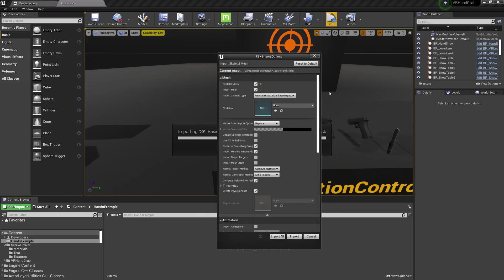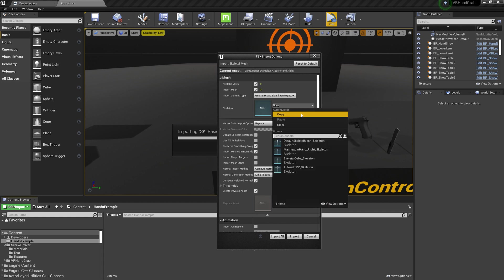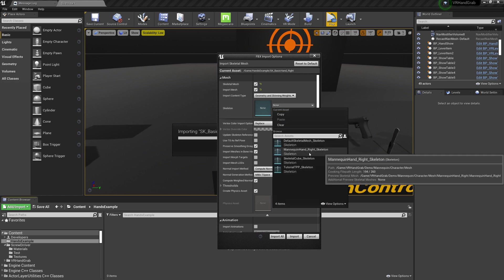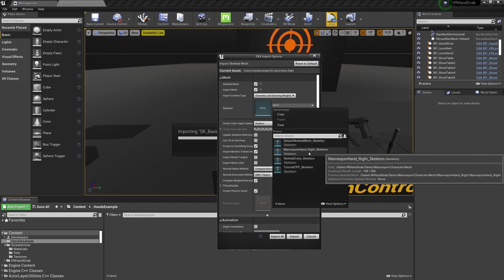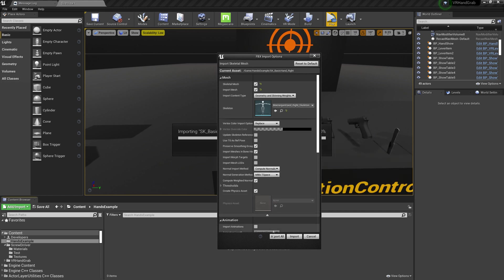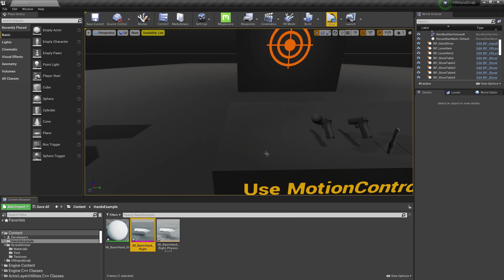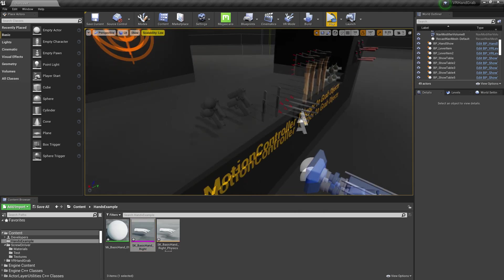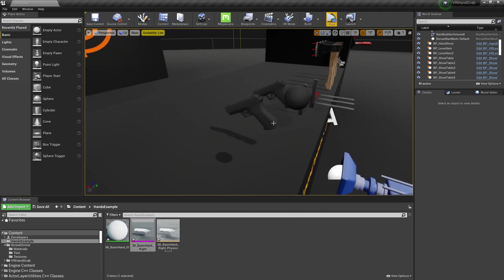First of all import your hands into the engine and select mannequin hand right skeleton. Open up example item.